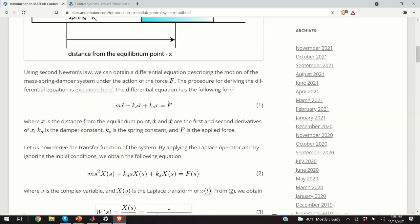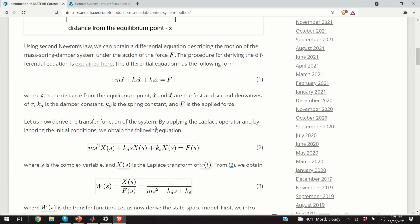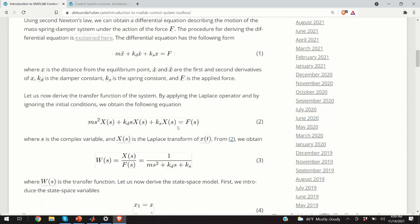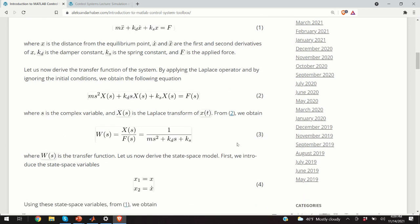By applying the Laplace transformation to equation 1 and assuming all initial conditions are equal to zero, we obtain equation 2. The second derivative's Laplace transform equivalent is s² x(s), the Laplace transform of x-dot is s·x(s), and of x is simply x(s). The force is transformed into its complex domain equivalent. From equation 2, we derive equation 3 by dividing x(s) by F(s), giving us the transfer function: 1 over (ms² + kd·s + ks).